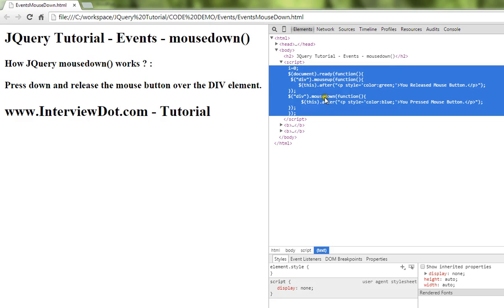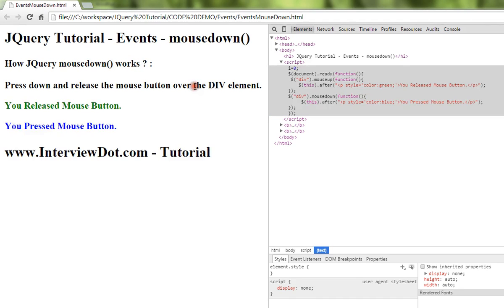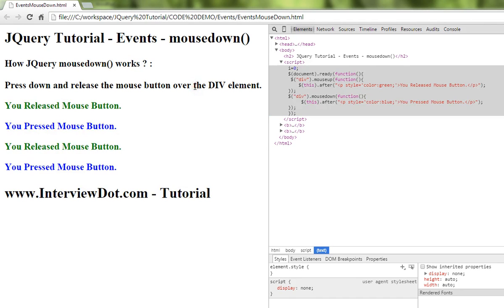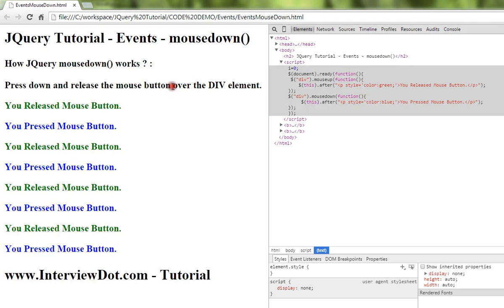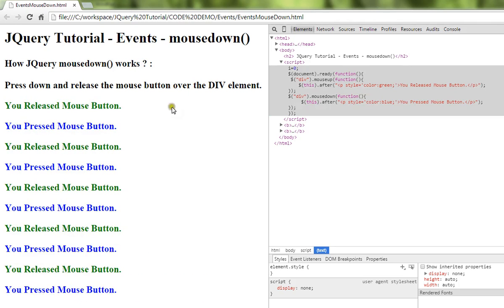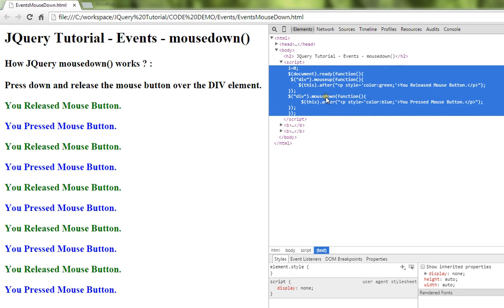You can see here the blue color string is displayed. When I click on the left mouse button, we are calling this mousedown API. Hope this video is useful, thank you.